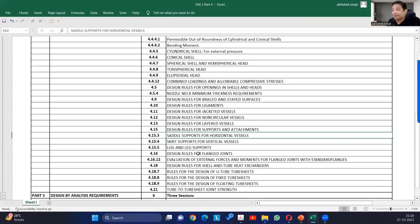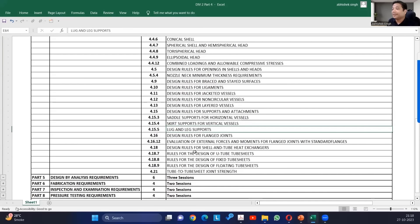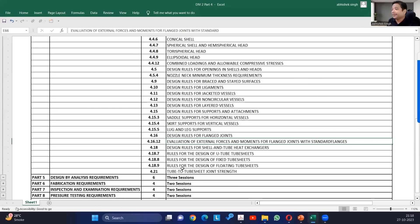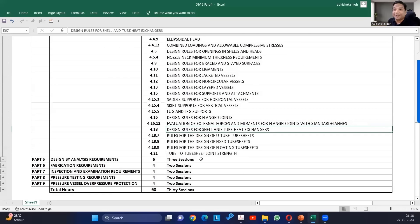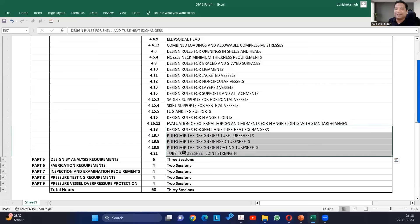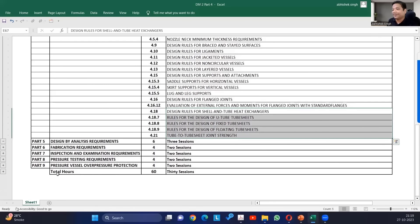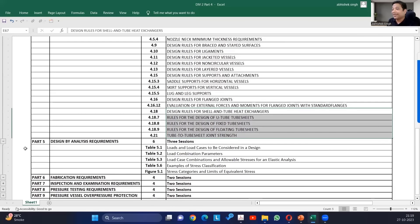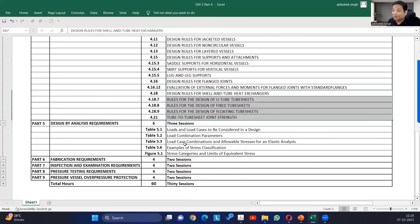Part 4 also covers supports and attachments, stresses created because of those, saddle support analysis (which is not in Division 1 — PV Lite references Division 2 for this), skirt support, lug and leg support. Flanged joints — very similar to Mandatory Appendix 2. Then design rules for shell and tube heat exchangers, which is essentially UHX, newly moved here in the 2023 edition. The course intent is Part 4, but we will also cover Part 5.